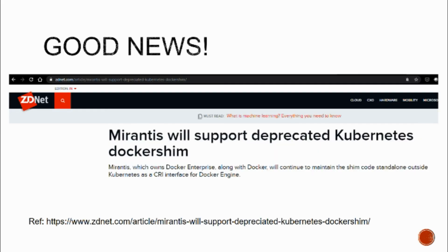Now the good news: Mirantis - which now owns Docker Enterprise - has come back and mentioned they are going to support the deprecated Kubernetes dockershim. Meaning they will continue to support dockershim and will do whatever it needs, so dockershim will continue to be there for some time. So chill out, check out the container runtime alternatives mentioned, and keep watching our videos for how to replace the Docker runtime with another runtime and how everything will change - from logging to resource requirements to node and boot scripts. Thanks for watching, this is Naren Krish signing off.